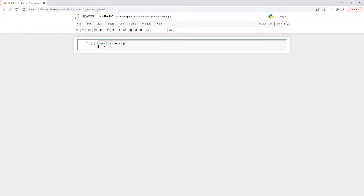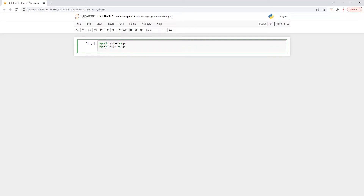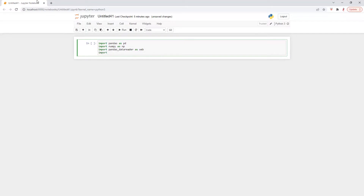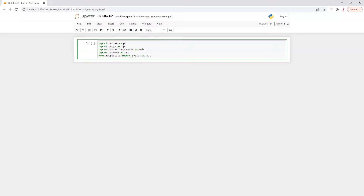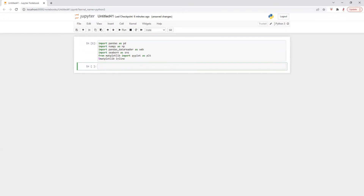First we are going to import libraries. Let's download the data.